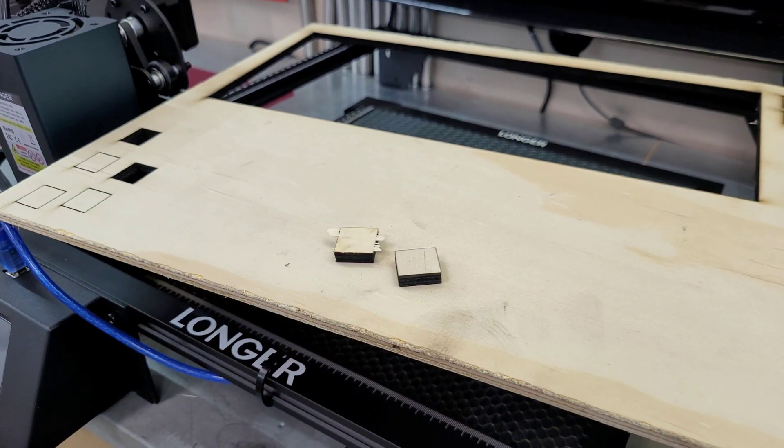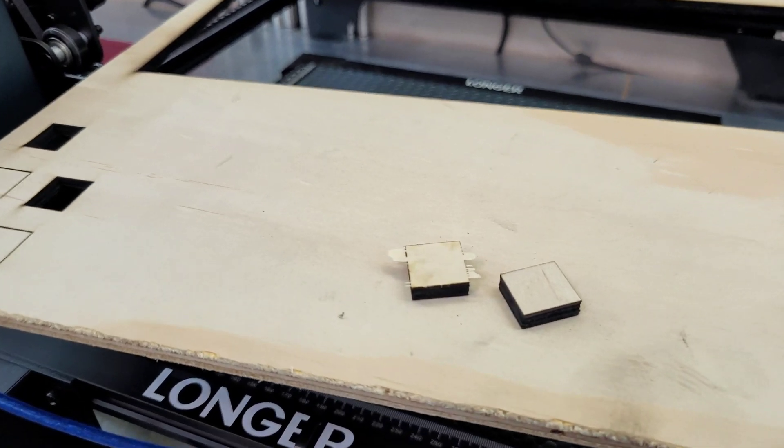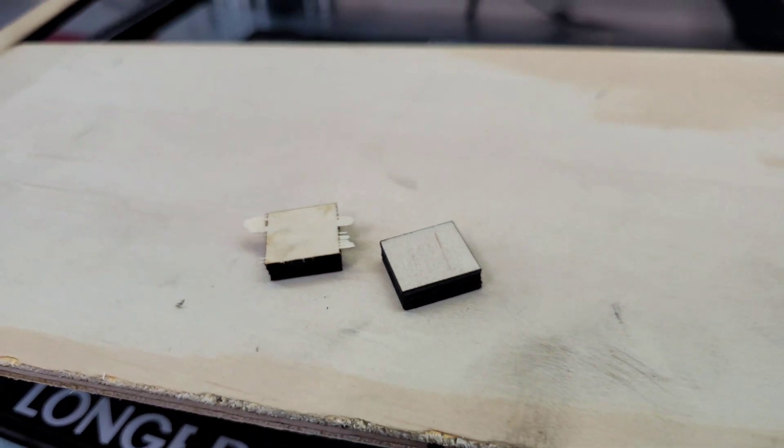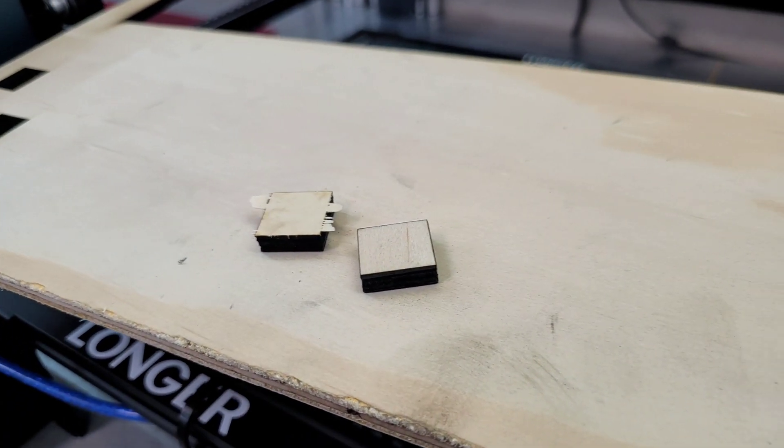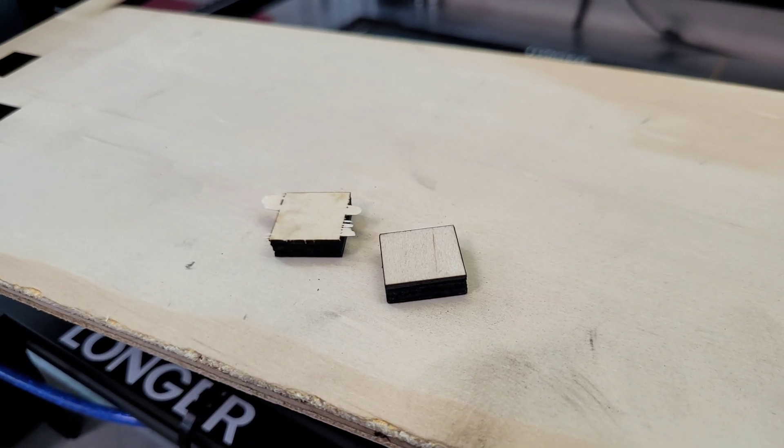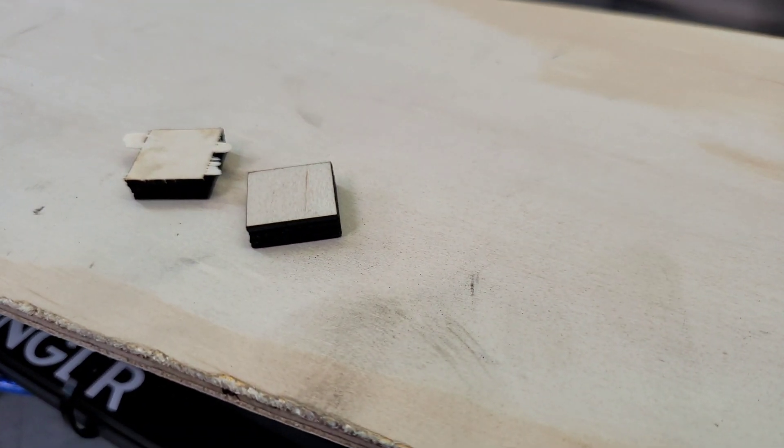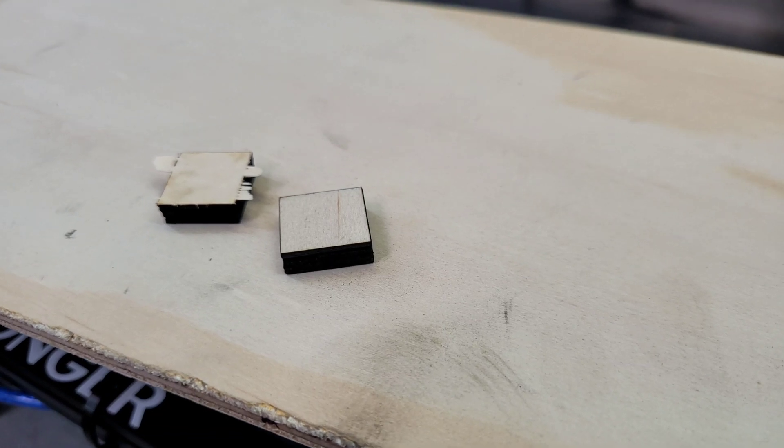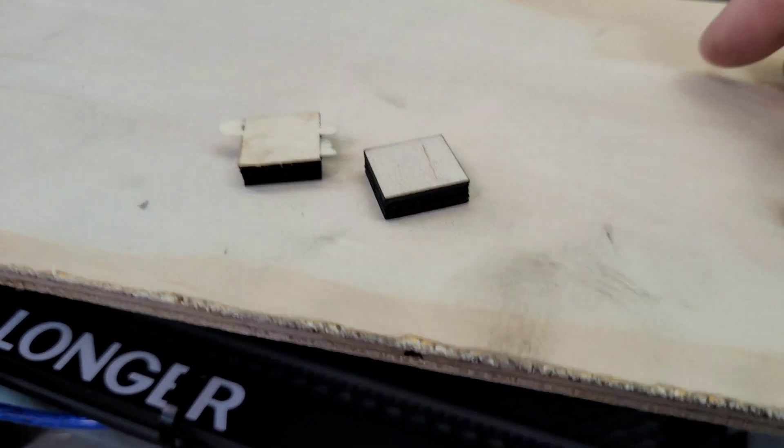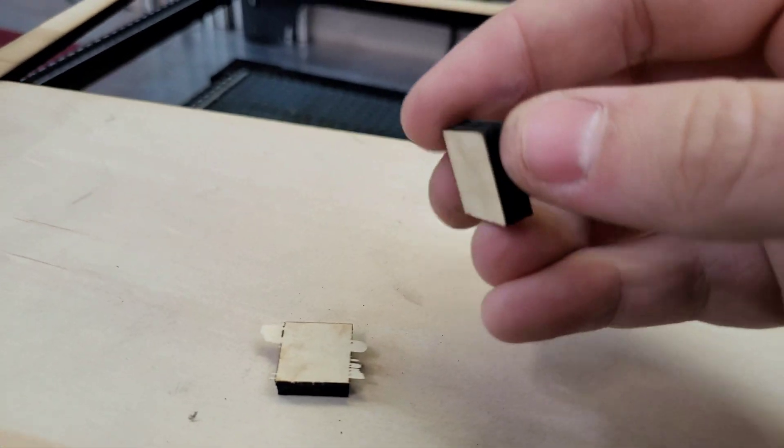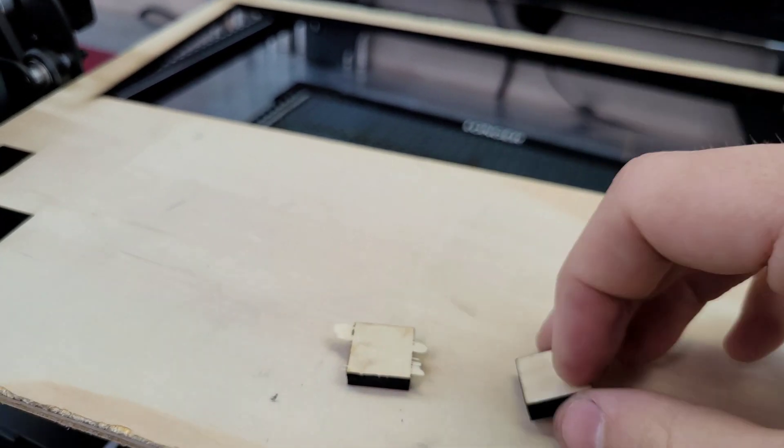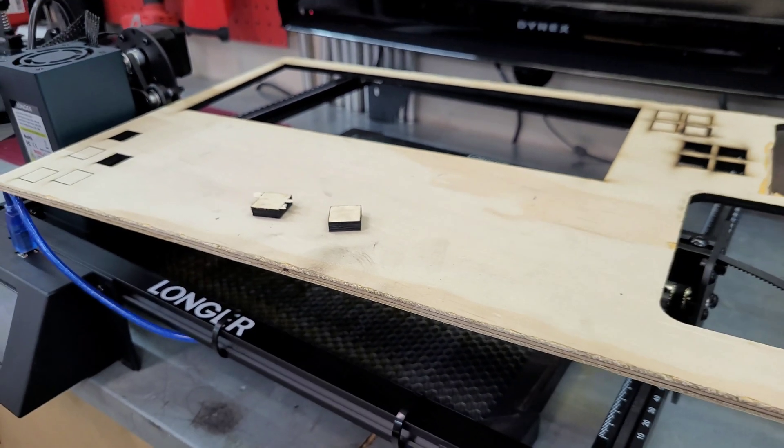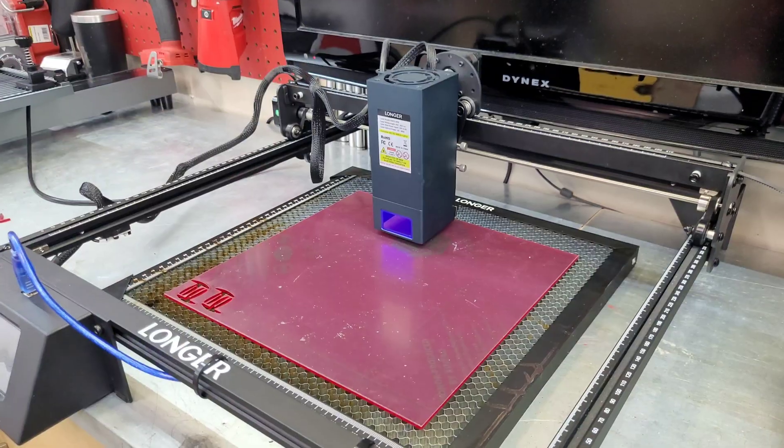Okay, the 30 watt module did a nice job on the quarter inch plywood. This one here on the left, I had to push out a little bit. That was at 100% power single pass at 200 millimeters per minute. This one on the right came out much cleaner. That was 100% power 300 millimeters per minute with two passes. So if I was cutting quarter inch, I think I'd go with the two pass option. That came out really nice. I'm going to load some acrylic into the laser next. I have something I want to try before we finish off this video.